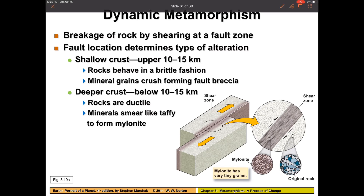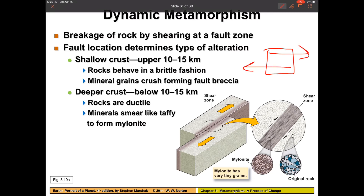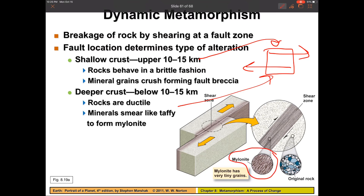Dynamic metamorphism occurs in shearing zones — this is what's happening at the San Andreas Fault. Rock is pulled in opposite directions at the top and bottom. At the upper levels of a transform boundary, rocks get pulverized and break apart, but at the lower levels they stretch out like taffy, forming a special rock called a mylonite. Because of the shear rotation, this can produce foliated rocks as well.